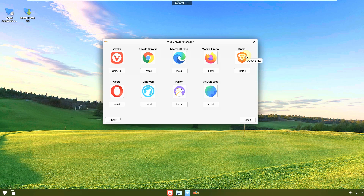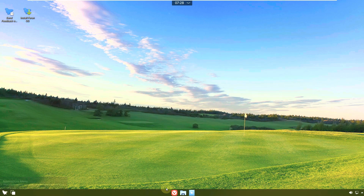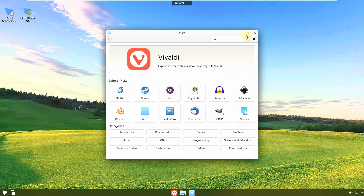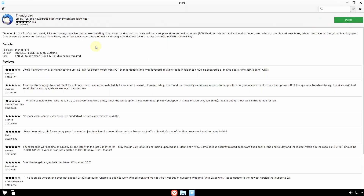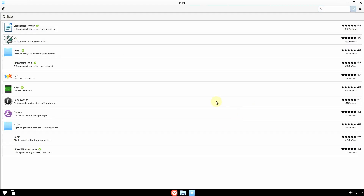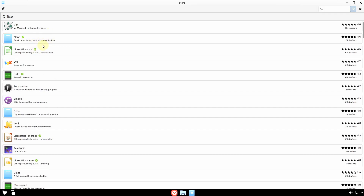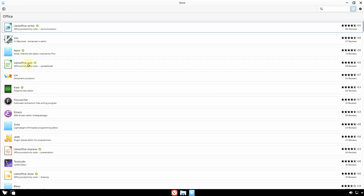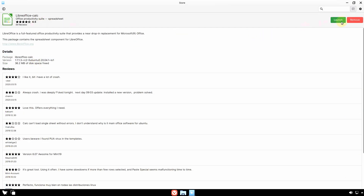That was just a tip from me — take it or leave it. In the Store, you can install apps by clicking Install. The version and file size are shown. Installed apps will have a tick mark and show Launch or Remove options.